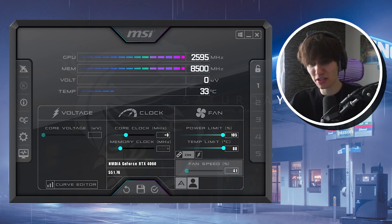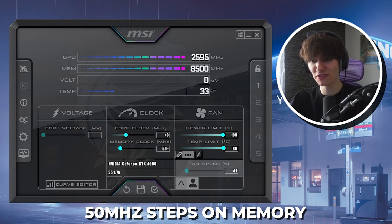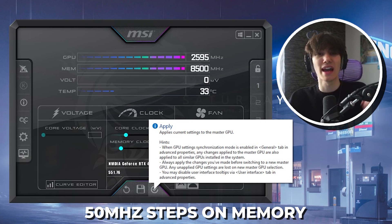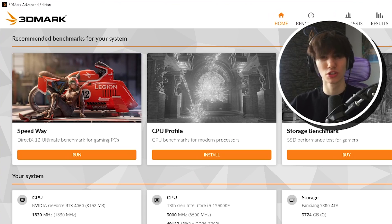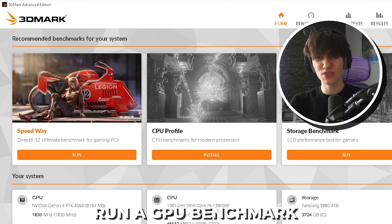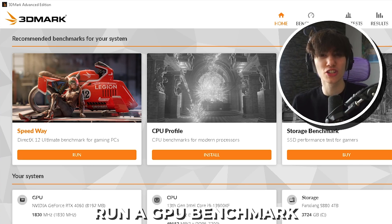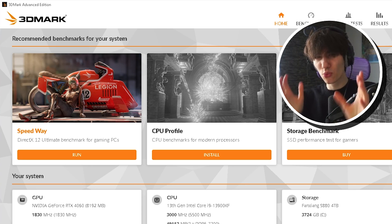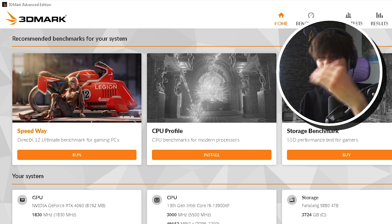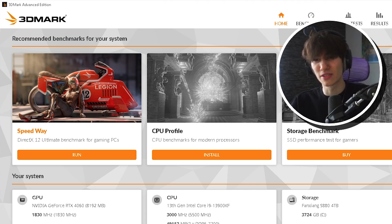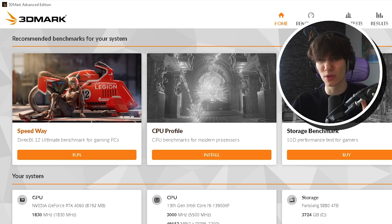What I'd do is go up around 50 MHz at a time, apply it in MSI Afterburner, and then run a 3D benchmark. The one I like to use is 3DMark — specifically the Speedway benchmark, which tests DirectX 12 on your GPU. It's a really good indicator of whether an overclock is stable. There are also free versions, and I'll put links in the description.